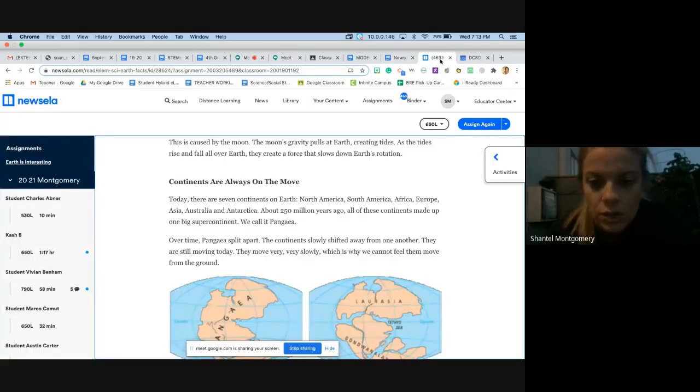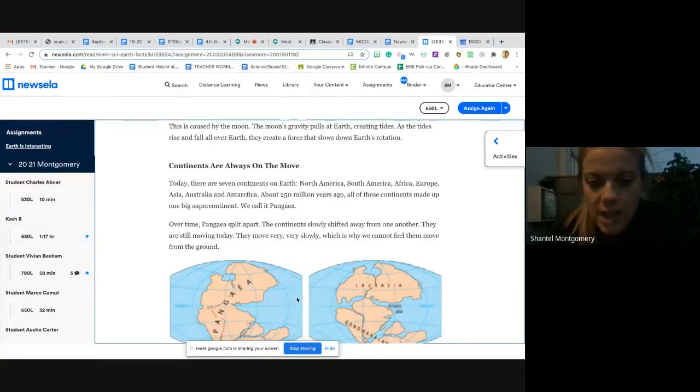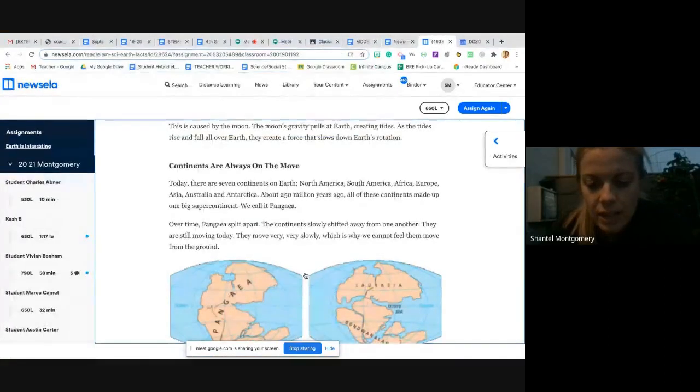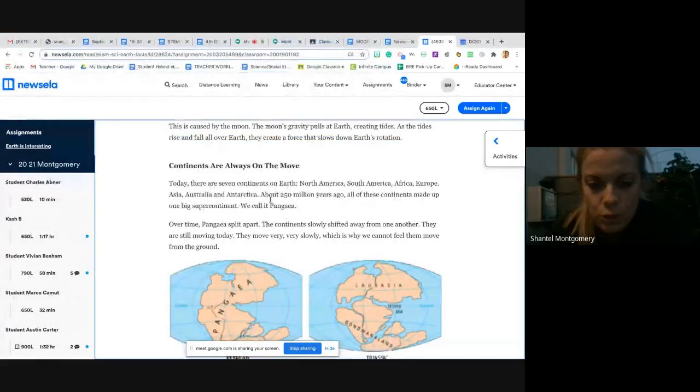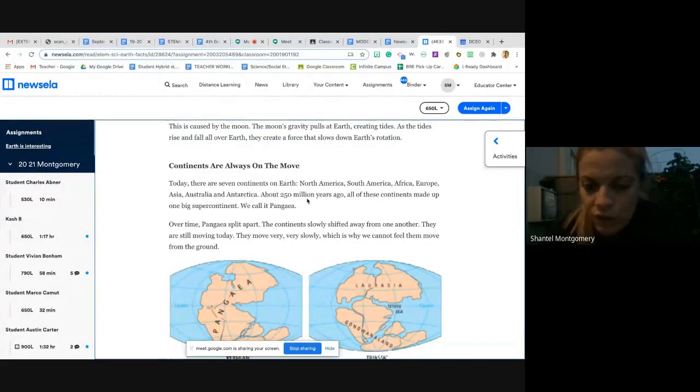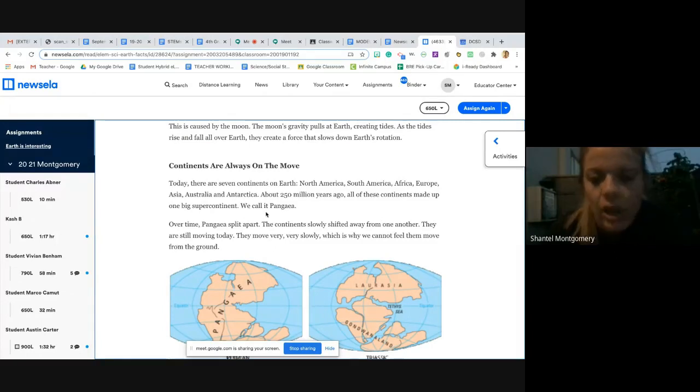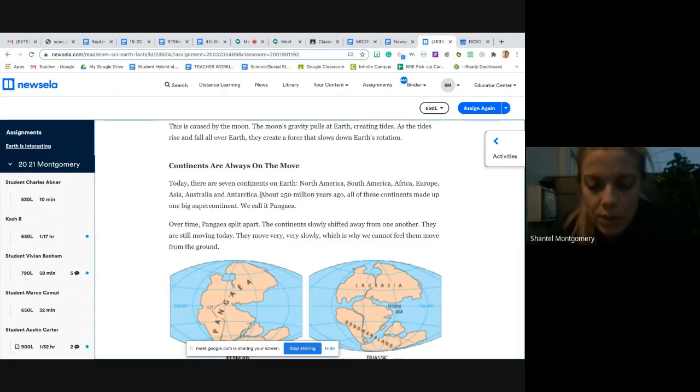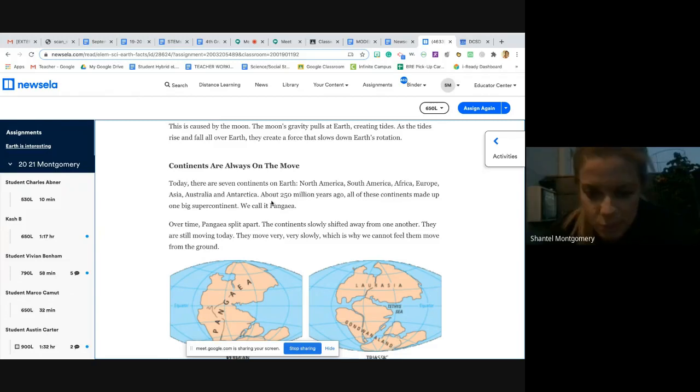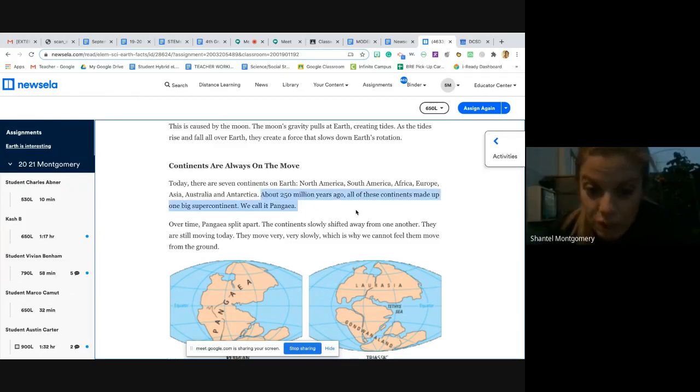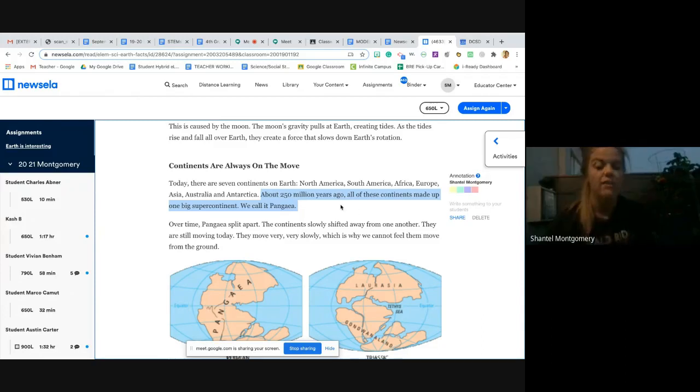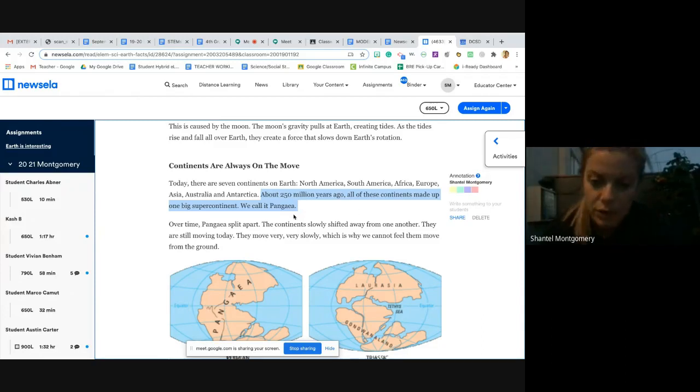Let's say I want to take this quote right here: 'About 250 million years ago, all of these continents made up one big super continent we call it Pangaea.' If I'm going to quote this, I am just going to retype this, or since we are quoting it, I will give you permission to copy and paste it if you want to.